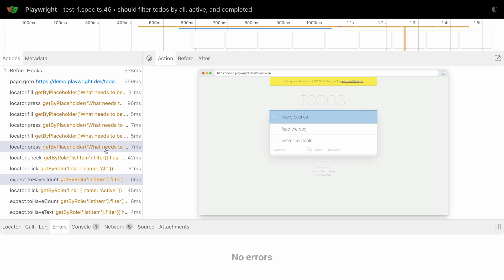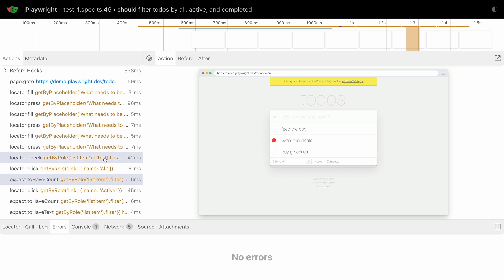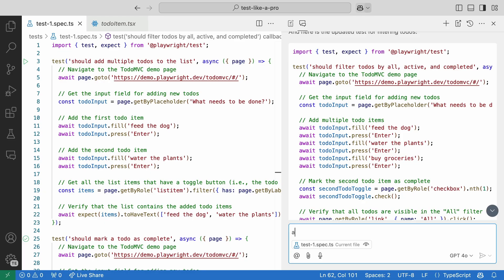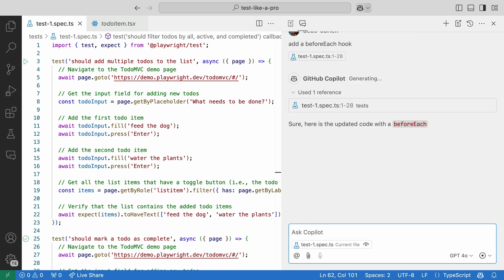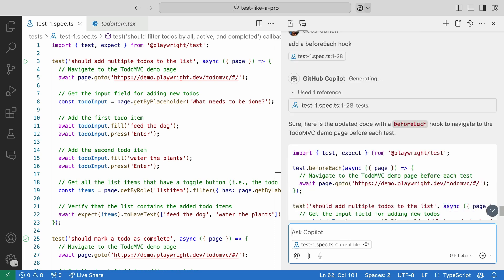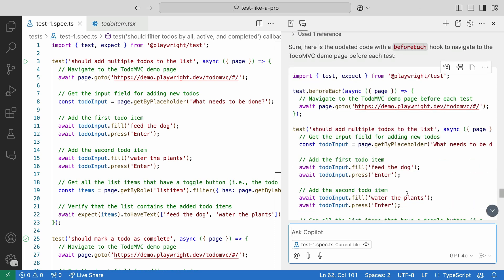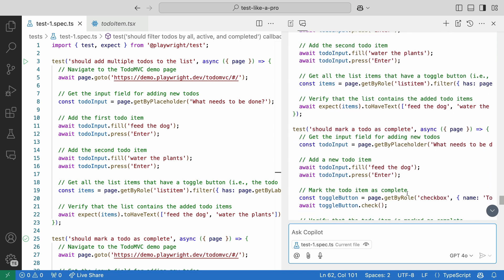And now our test passes. Great and minimal work from us. Next, let's ask Copilot to add a before each hook for us, so that we don't have so much duplication in our tests.